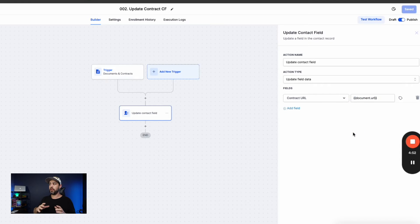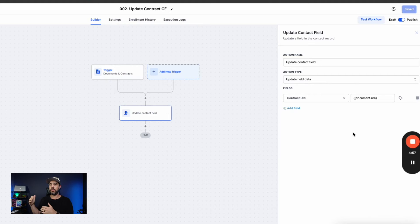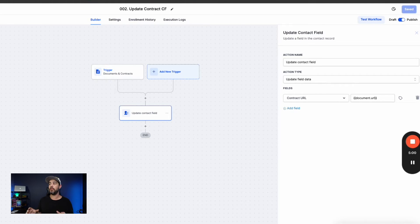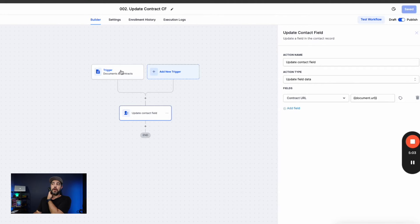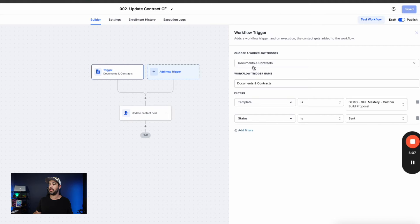Now, if you're not really sure why I'm doing this and hey, why don't I just send the document URL in the form redirect instead of using the custom field. The reason that you cannot do that is because when you add a trigger like this, that is specific to documents and contracts,